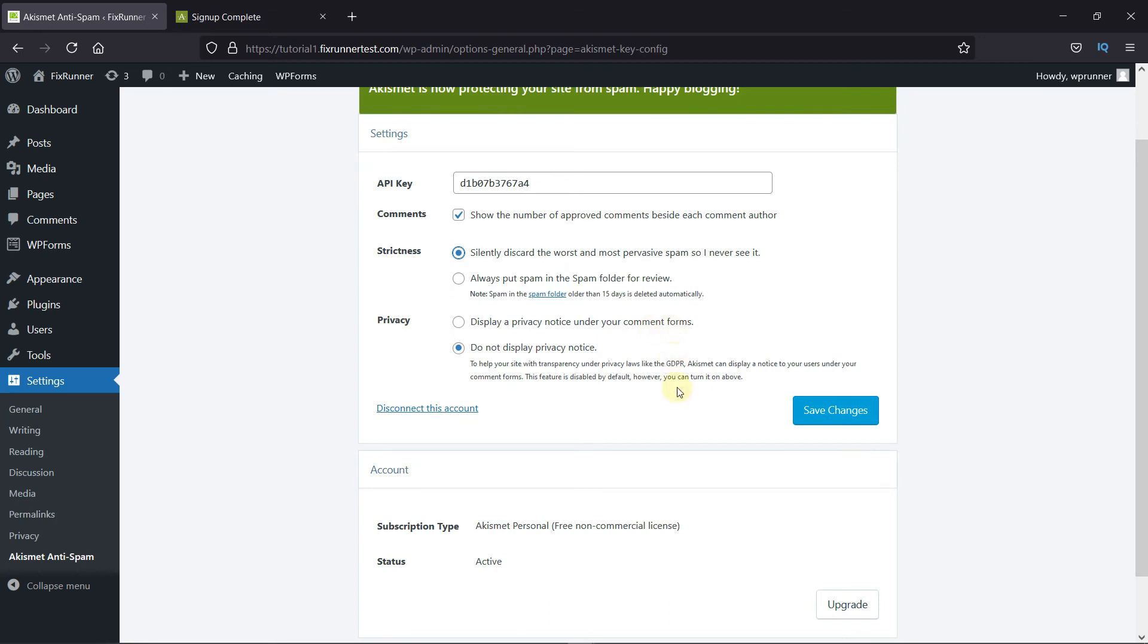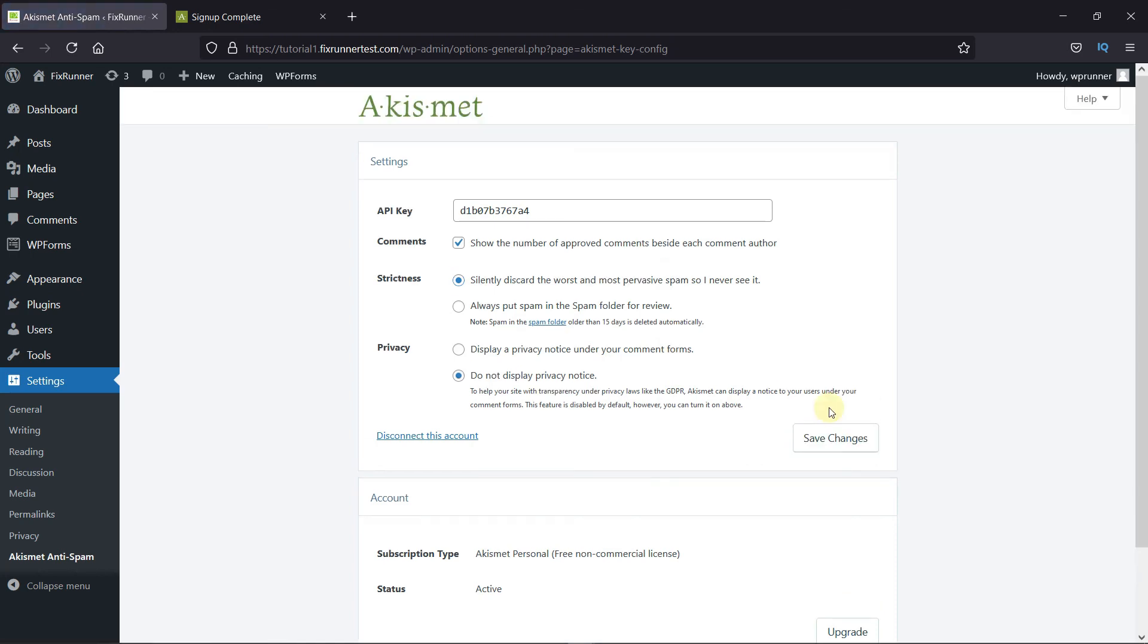Then, finally, click on Save Changes. This is how you can set up the Akismet WordPress plugin.